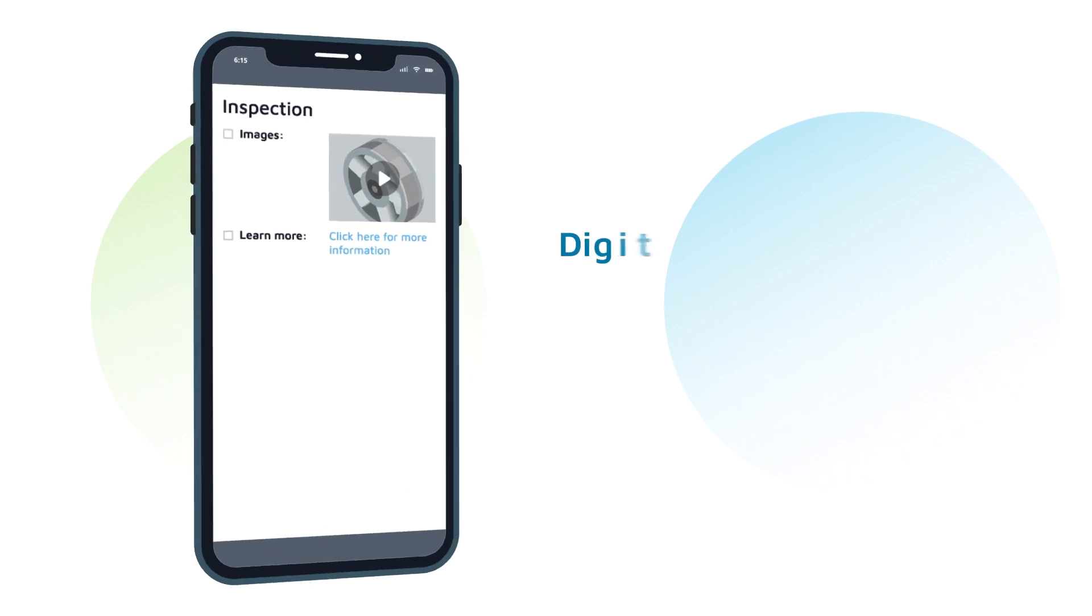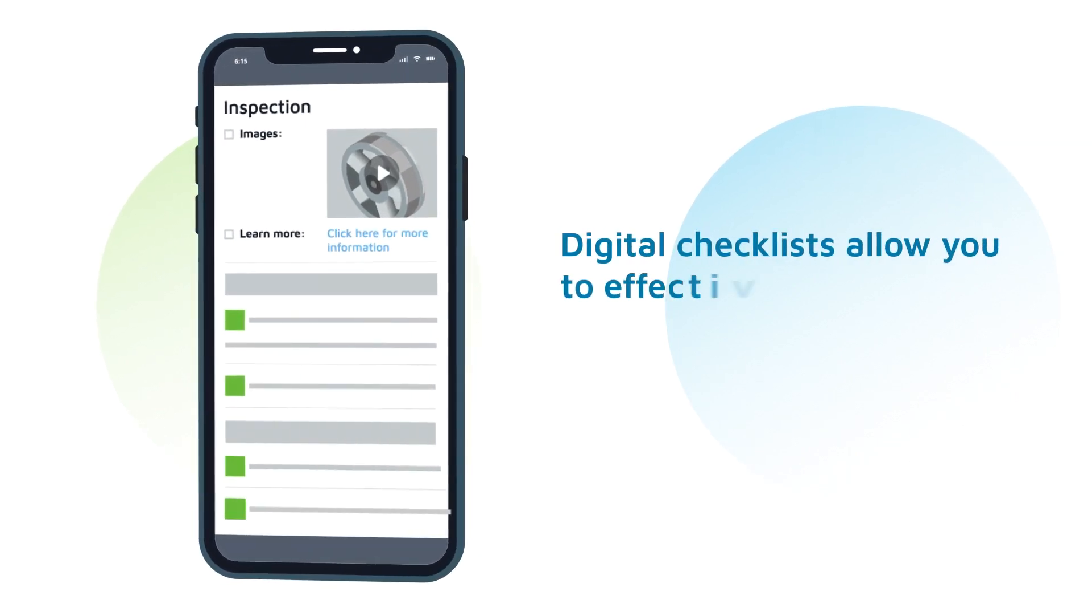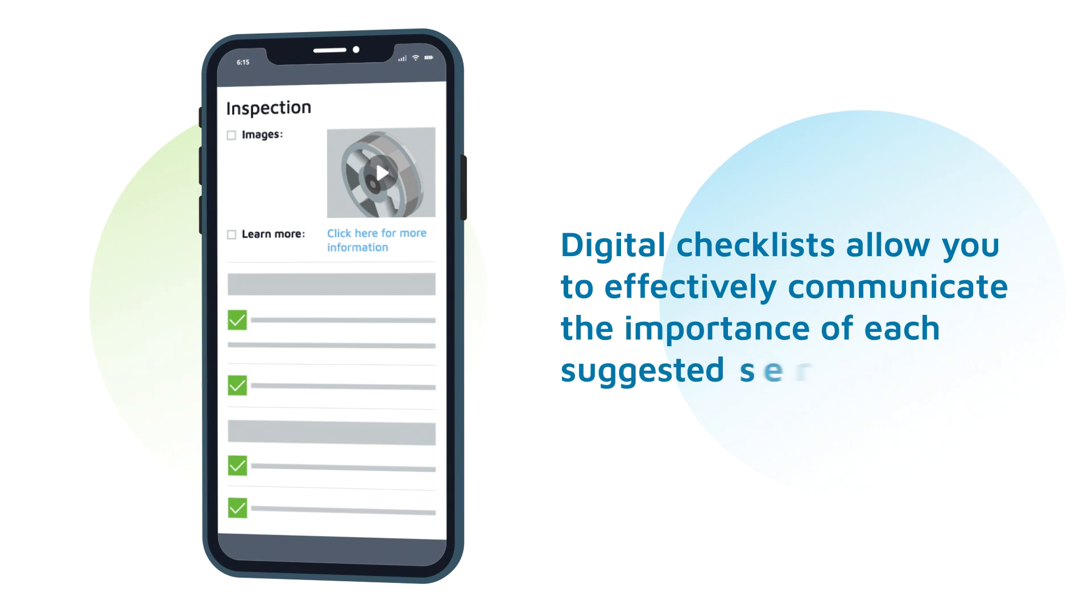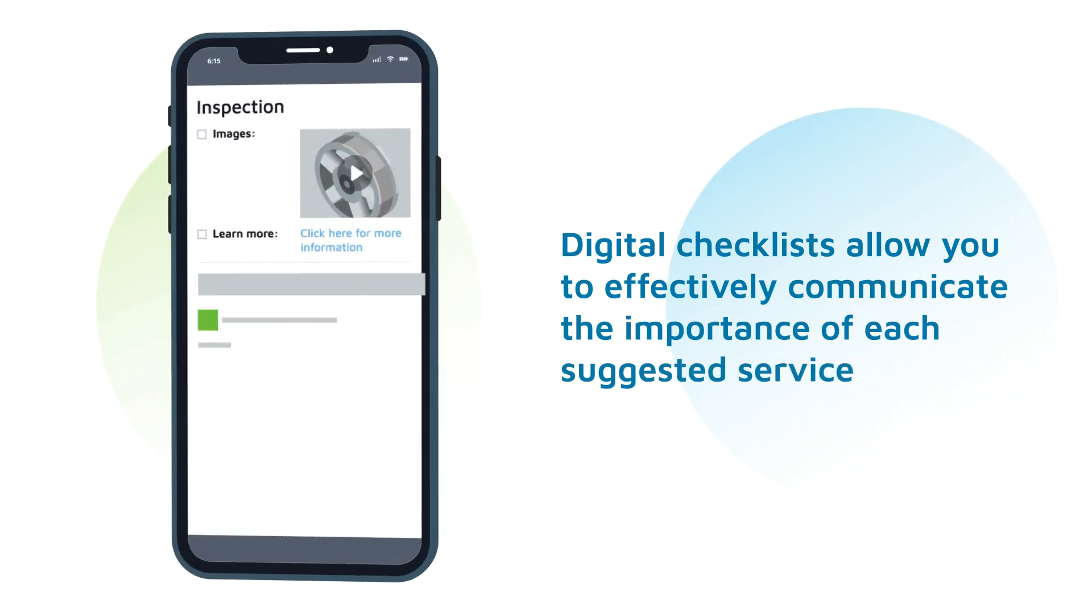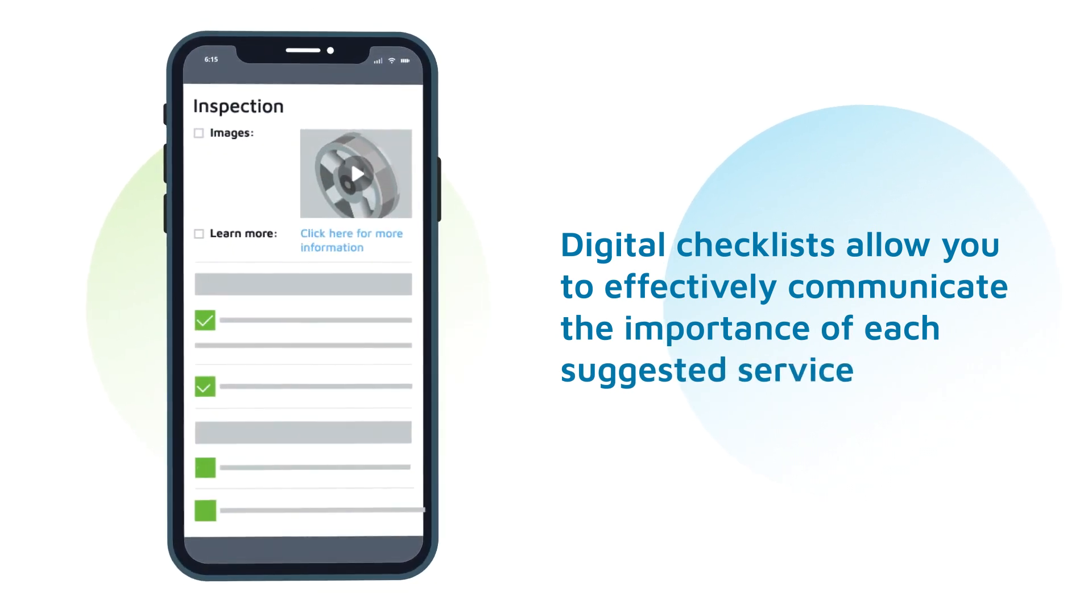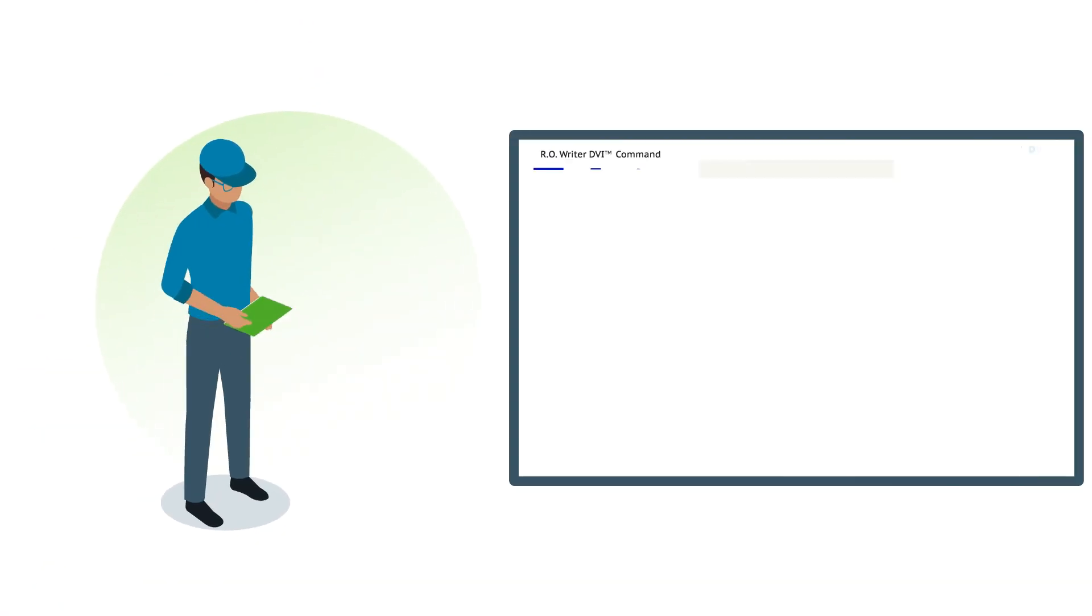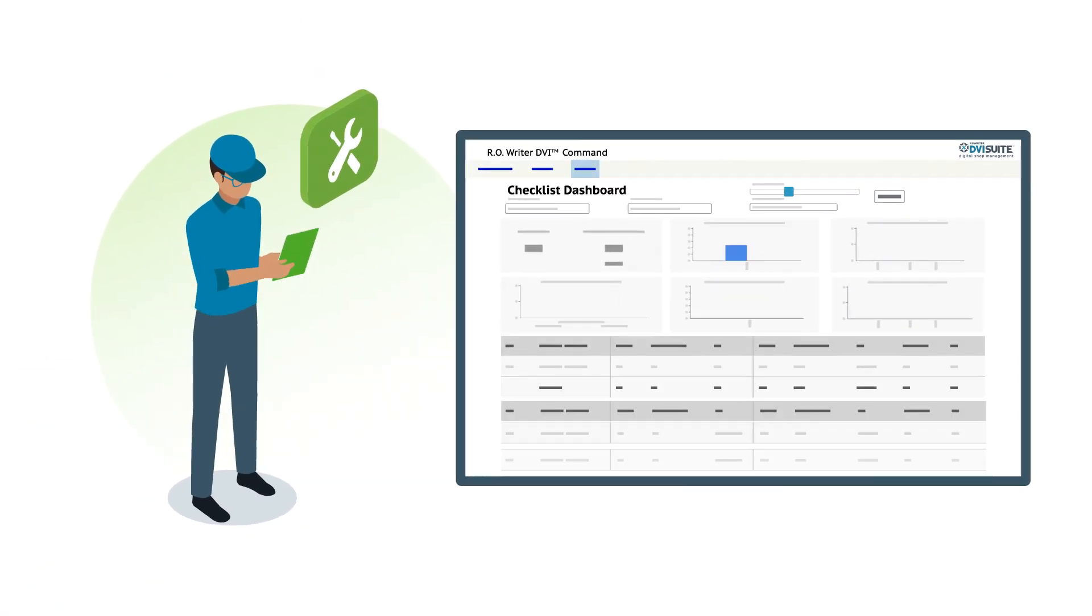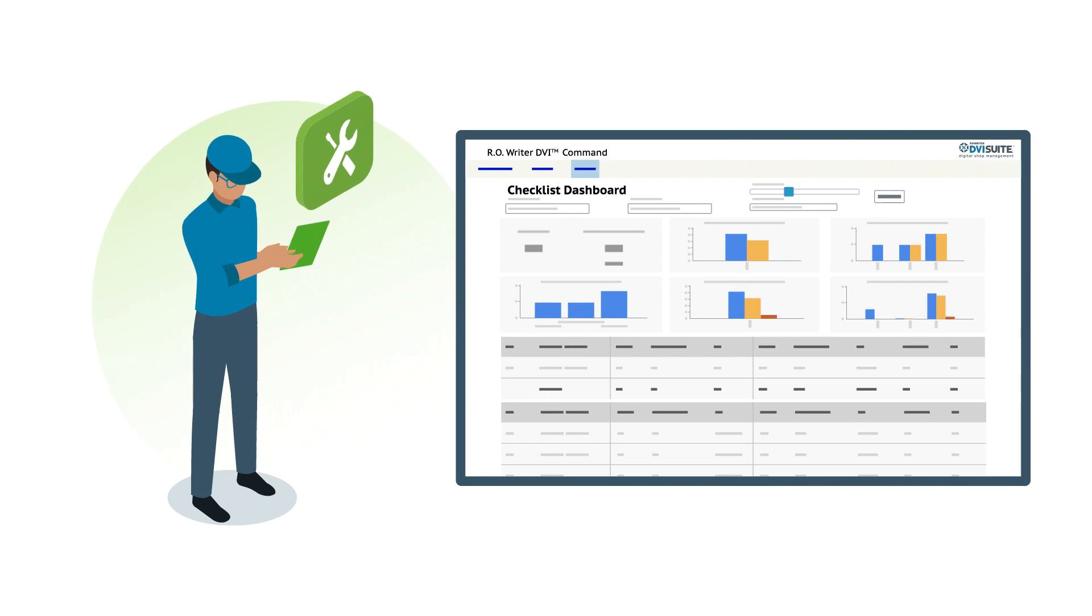Digital checklists allow you to effectively communicate the complexity of each issue and the expertise needed to fix it so customers understand the importance of each suggested service. All the data from each inspection is then digitally collected and accessible to managers via a dashboard.